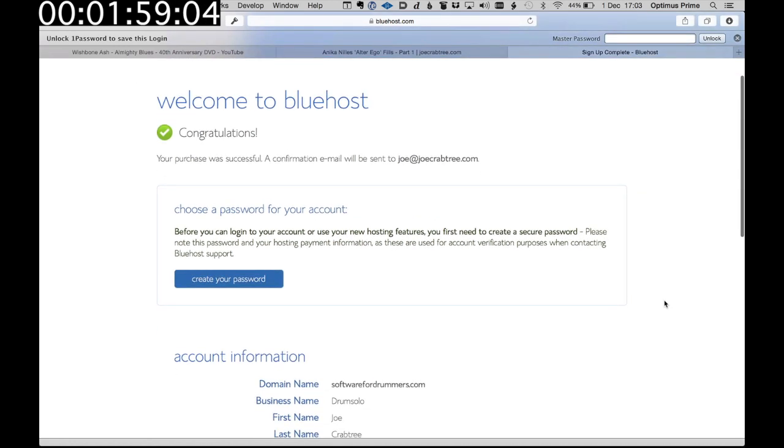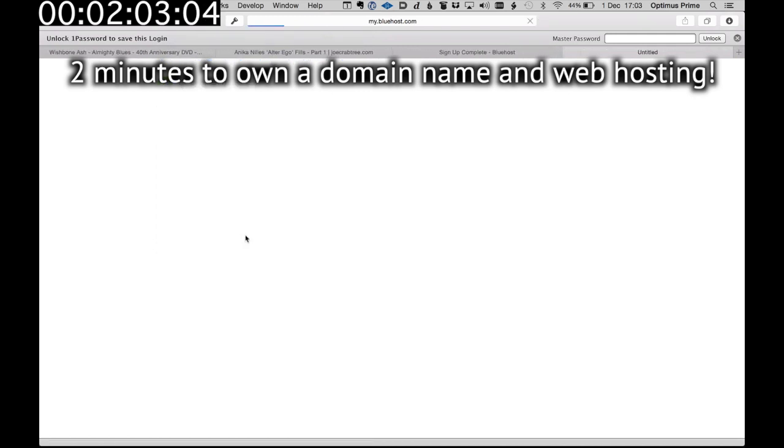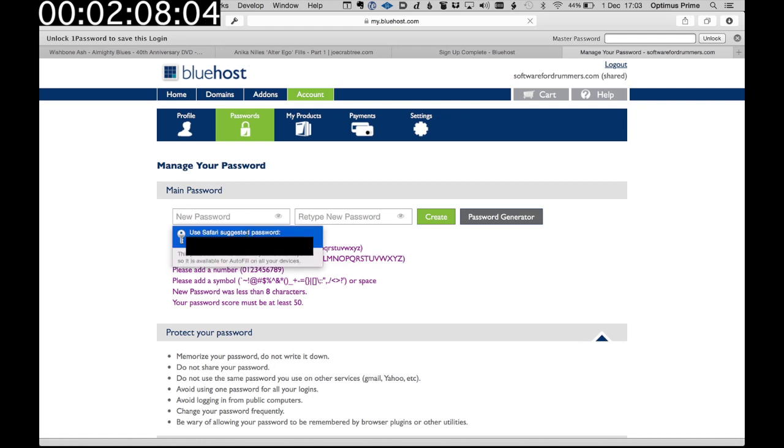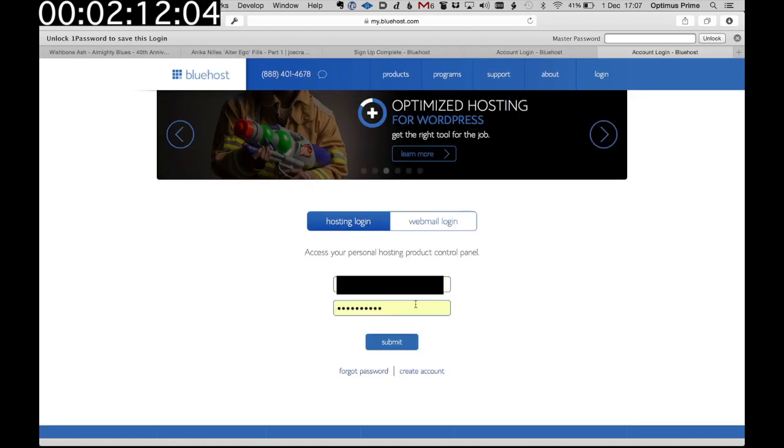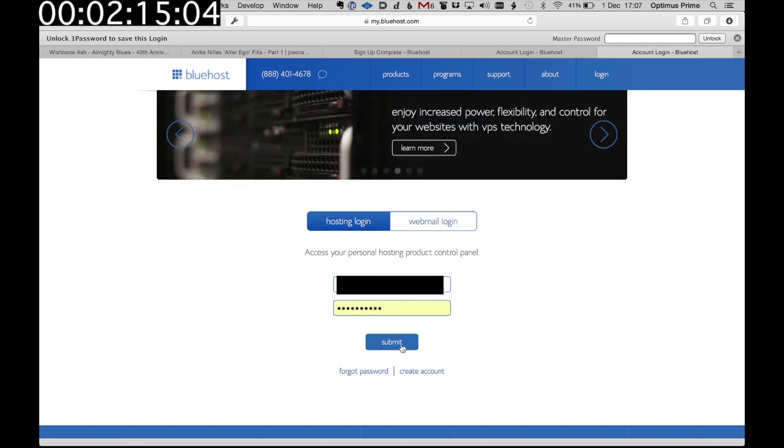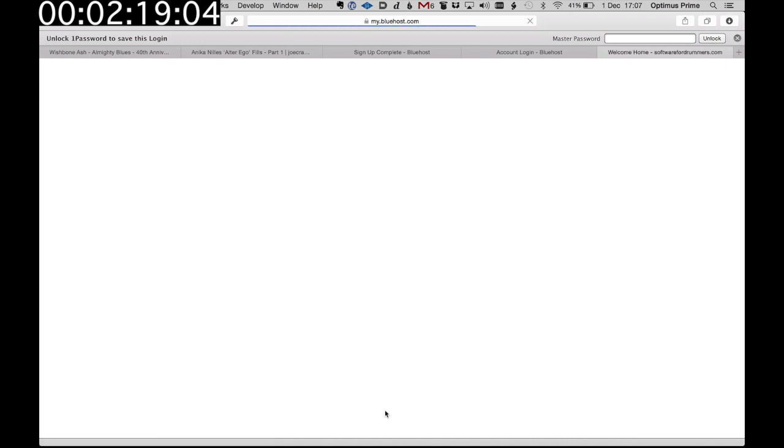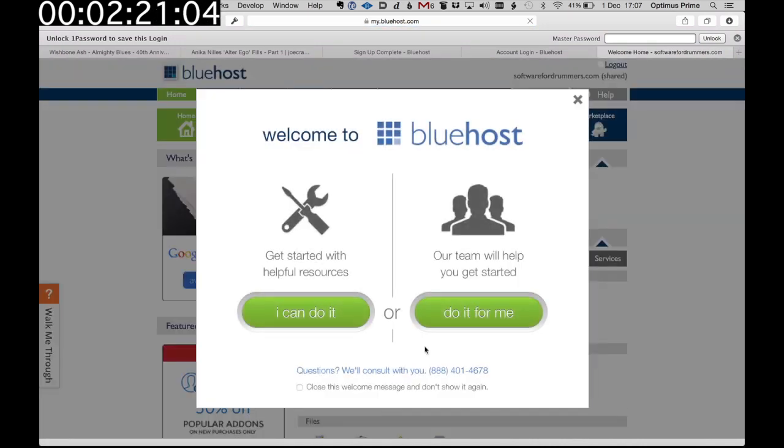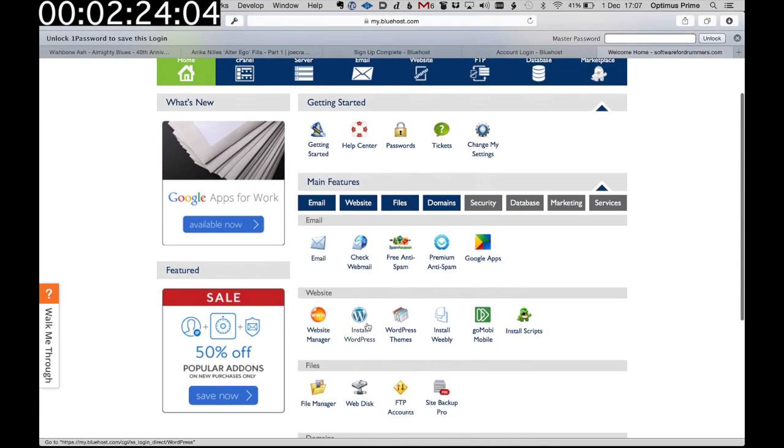So that's it. We now have bought the domain name and we've got our web hosting. So we've got to create a password for the account. My Mac very helpfully suggests one. I'm just going to use that and create. So we're going to log in. Of course the username will be emailed to you. Let's clear this advert. And then clear this advert. And then we go down and install WordPress.